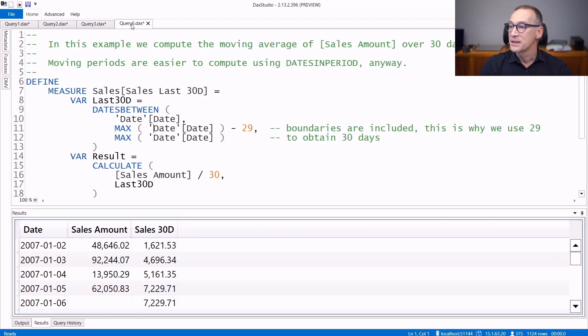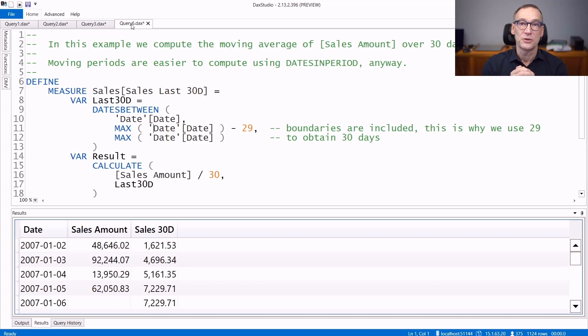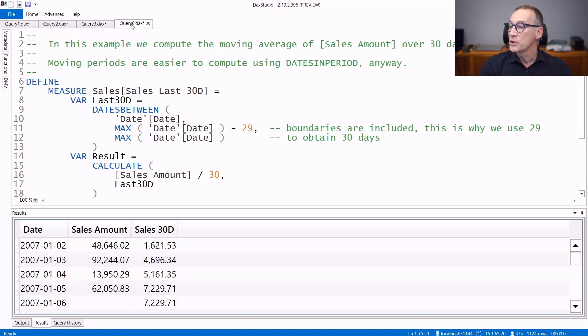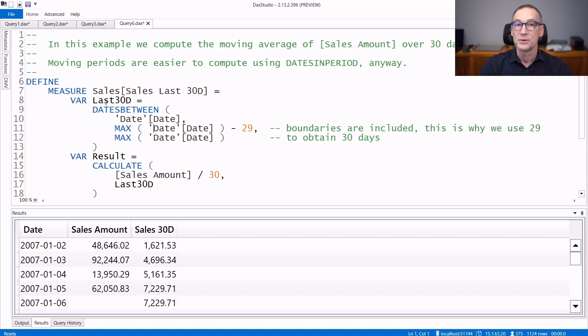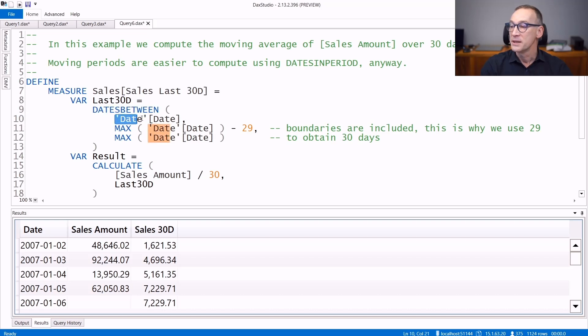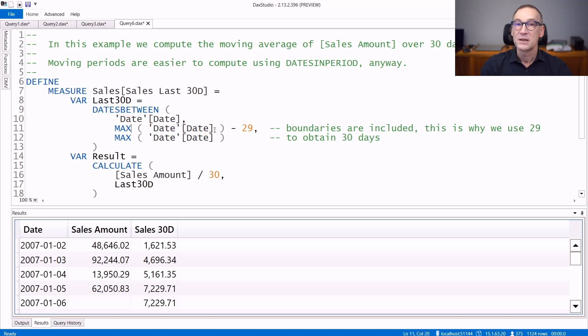Let's now take a look at a practical usage of DatesBetween. In this example, we compute the moving average of the sales amount over the last 30 days. To compute that, sales last 30 days creates a variable last 30 days that takes DatesBetween in the date table, starting from the last day visible in the filter context, minus 29.